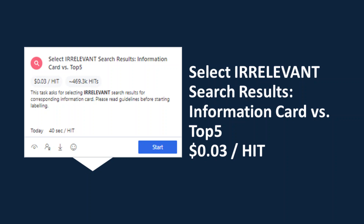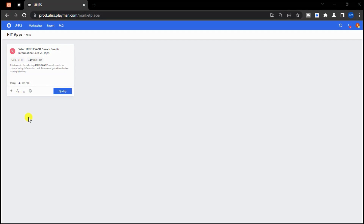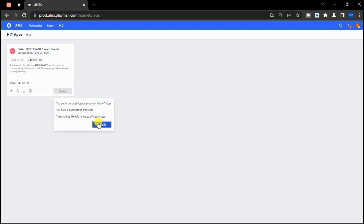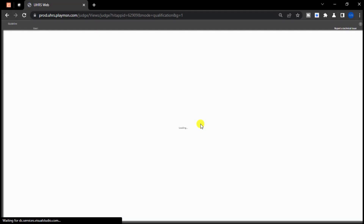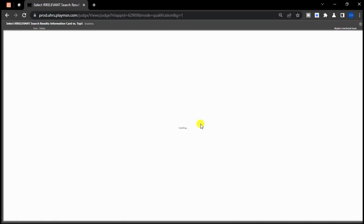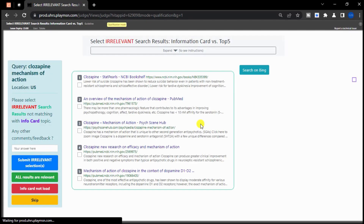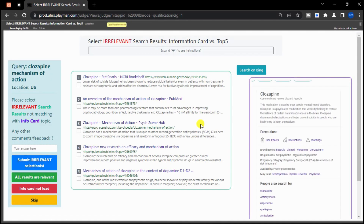Hi there. Welcome back to another qualification video on how to qualify for select irrelevant search results. In this video, we will be discussing how to evaluate the information card and top 5 results given, and provide effective tips on how to judge and qualify this hitup.